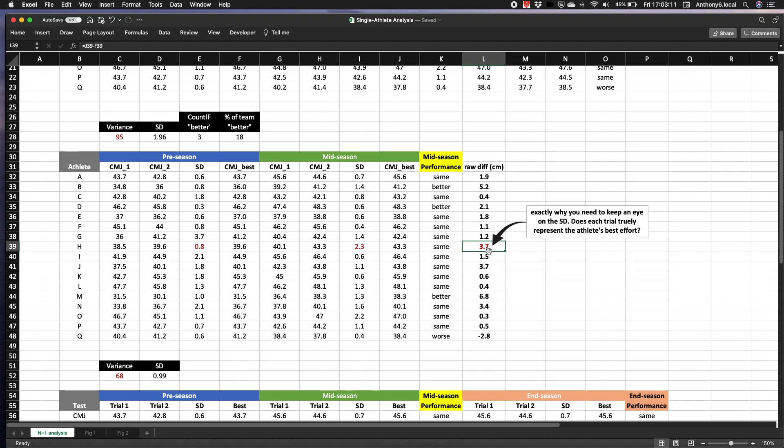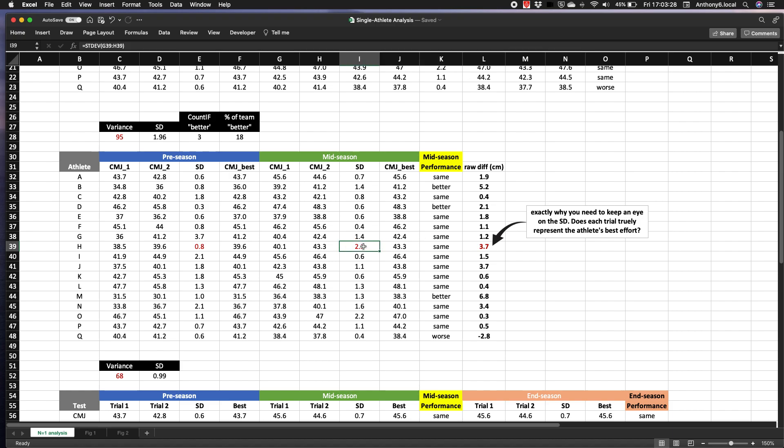And I'm doing that just to reiterate a key point. So check out this athlete's data. How can such a big change in these raw scores still see an overlap between testing session ranges, resulting in the athlete being classed as physically the same in the follow-up test?